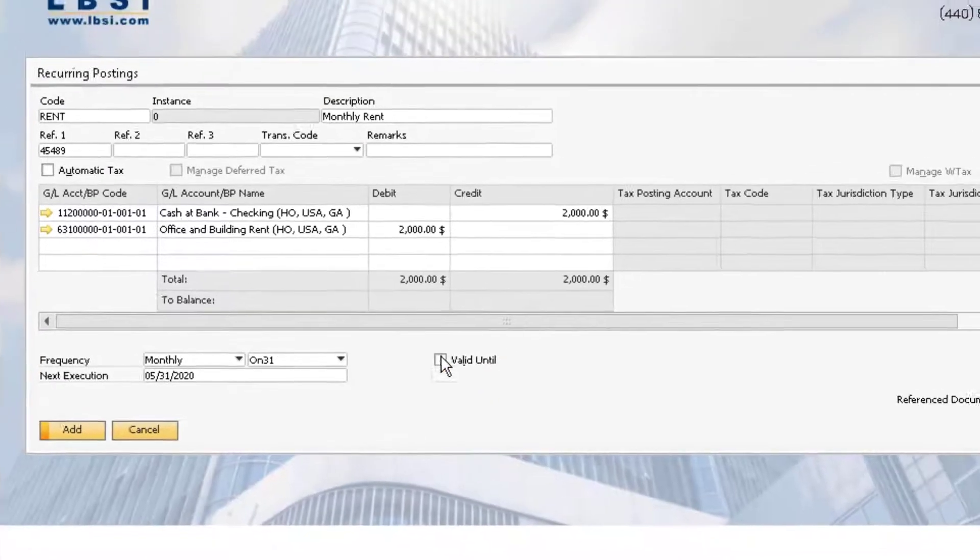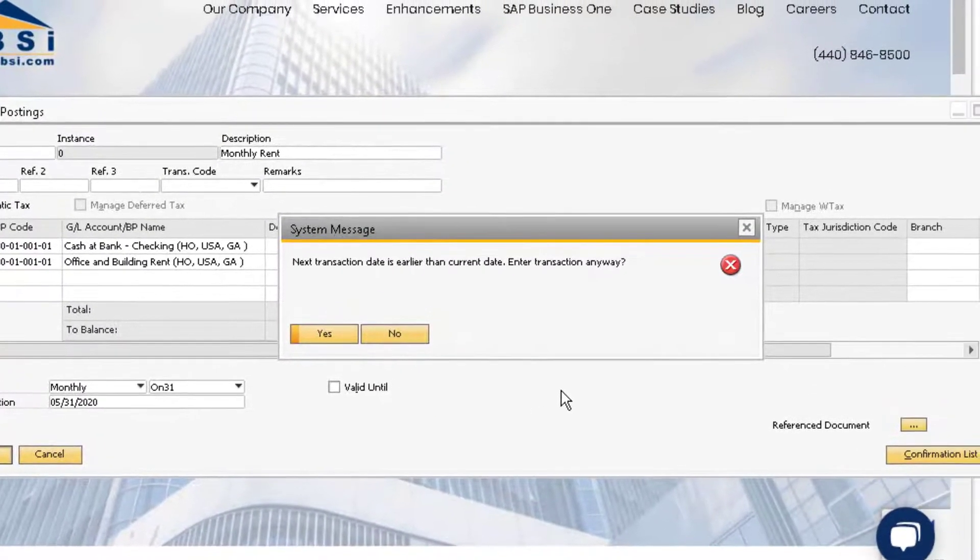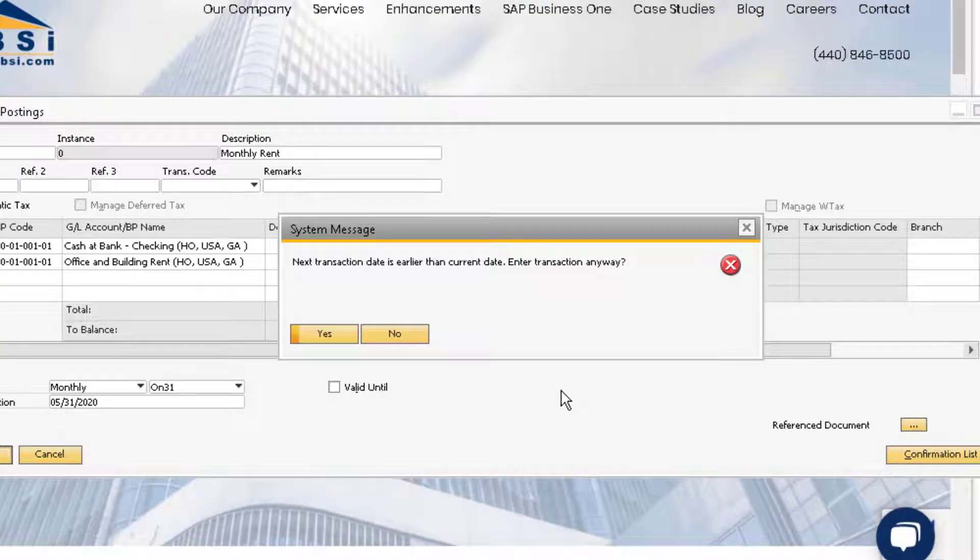The system will let us know that the next transaction date is earlier than the current date. Choose Yes to add the recurring posting.